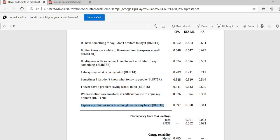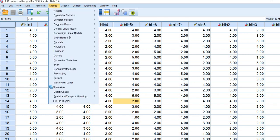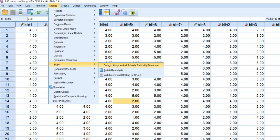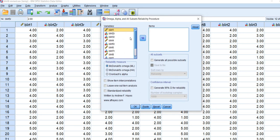Okay, so now let's go ahead and go into SPSS and run our analysis to generate McDonald's Omega. So here we are, back in SPSS. And I'm going to go down to Analyze, go to Scale, and then click on Omega, Alpha, and All Subsets Reliability Procedure right there. And this box is going to come up.